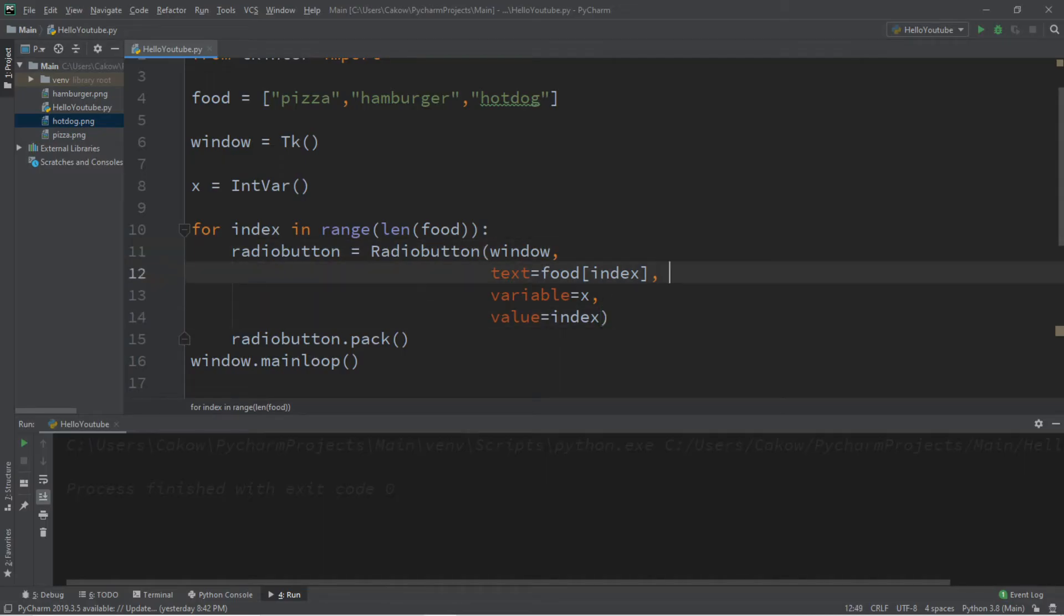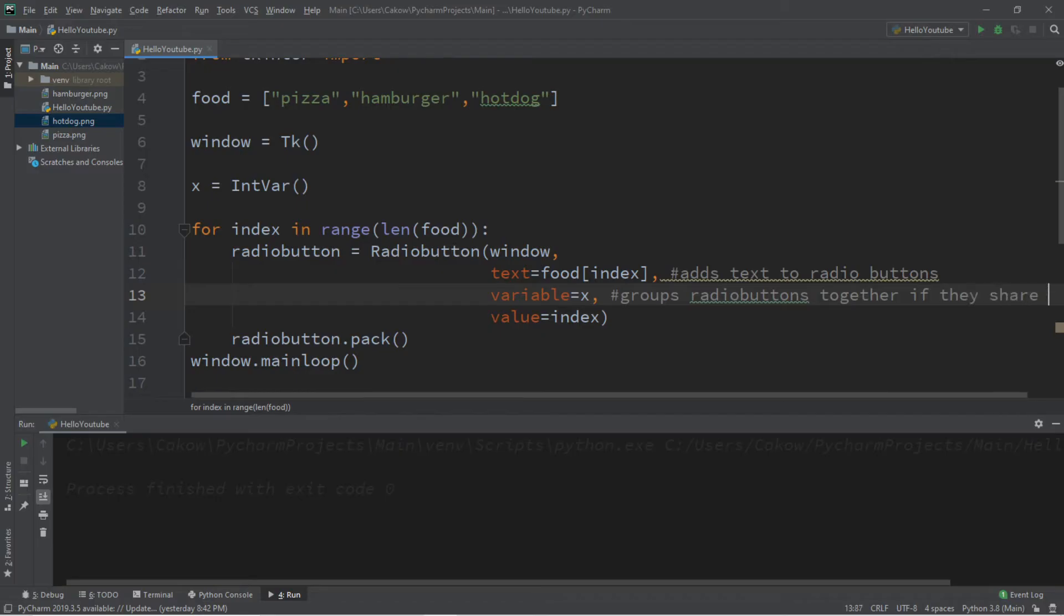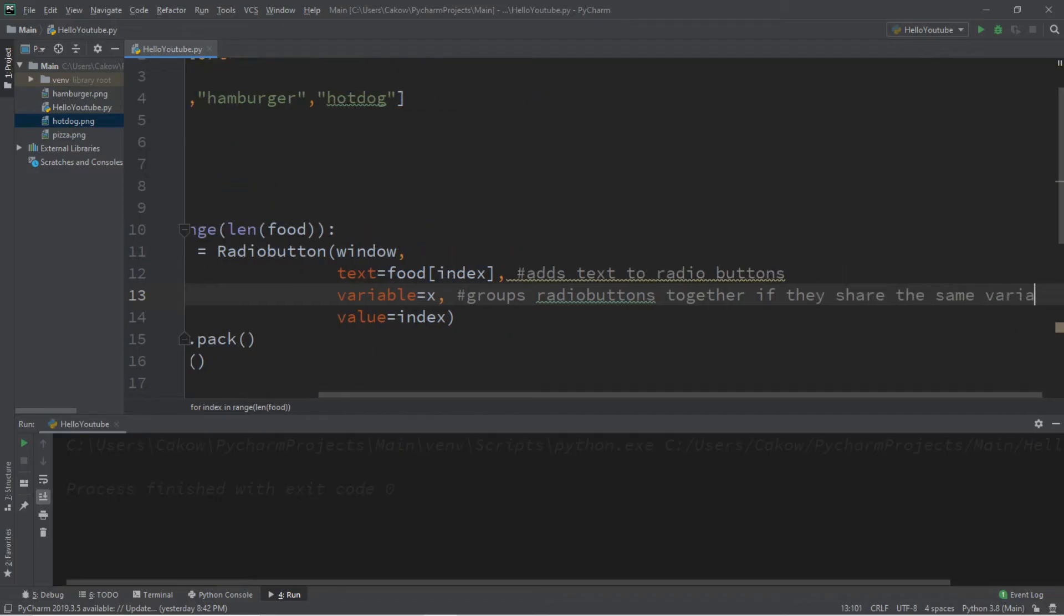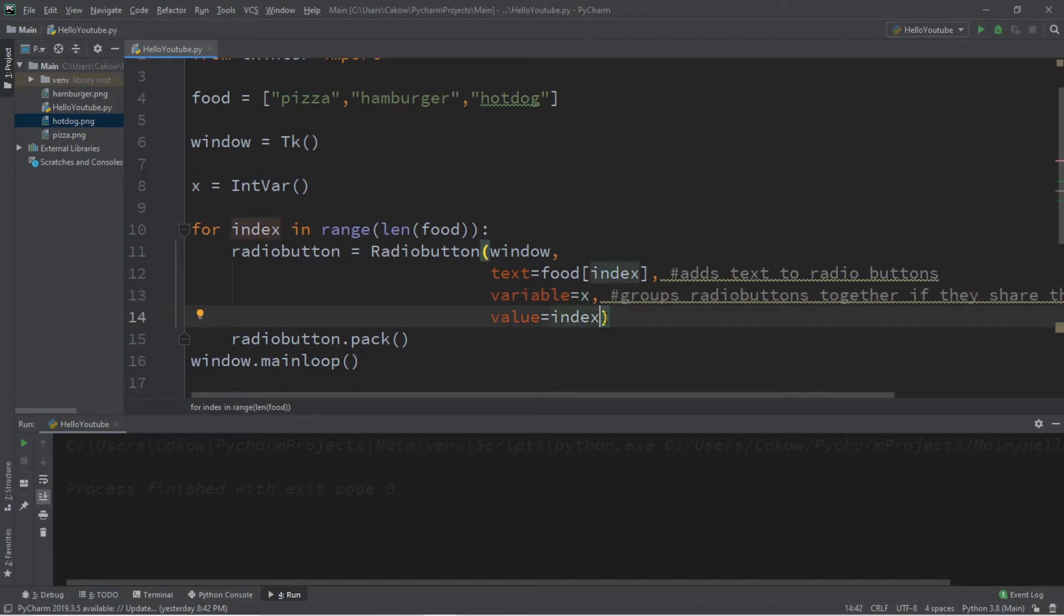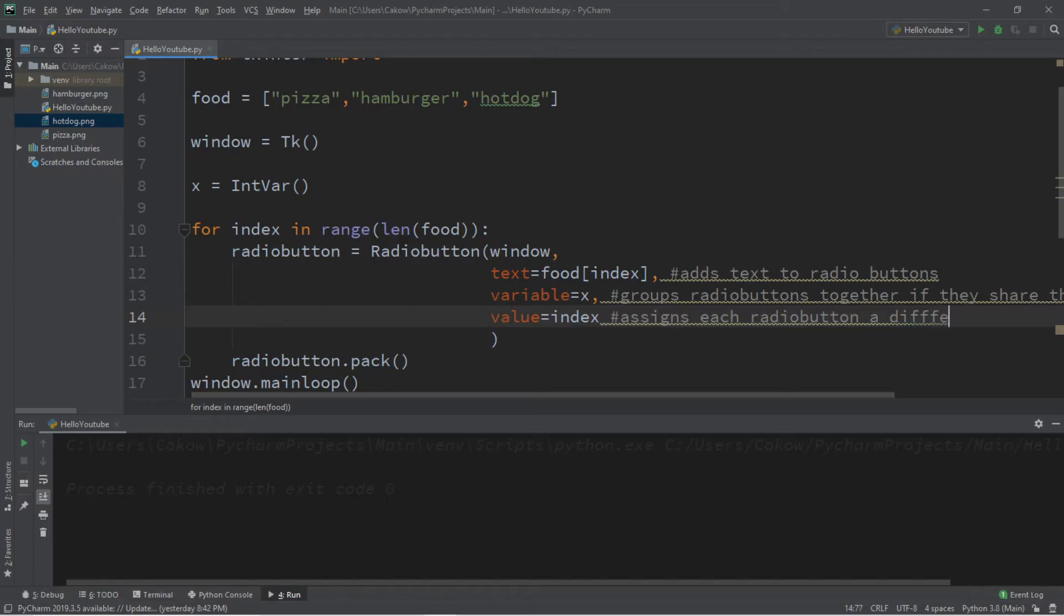So what this does is that this adds text to radio buttons. And this groups radio buttons together if they share the same variable. So if you wanted a completely different grouping of radio buttons, you can give them a different variable like Y. And what this line does is that this assigns each radio button a different value.